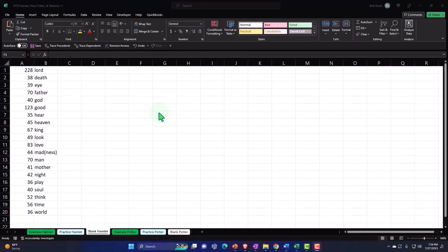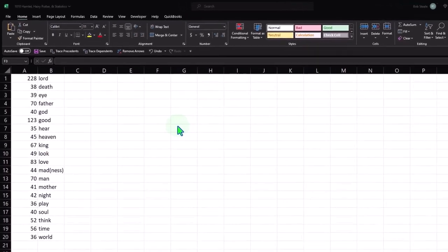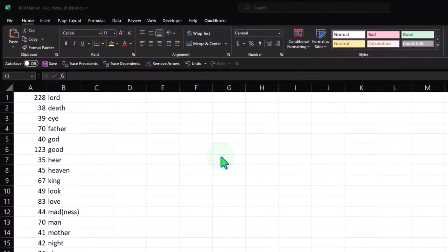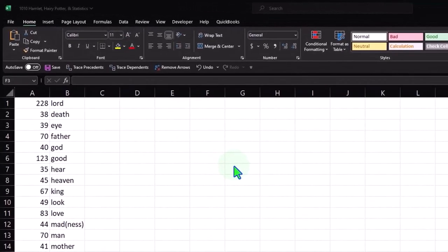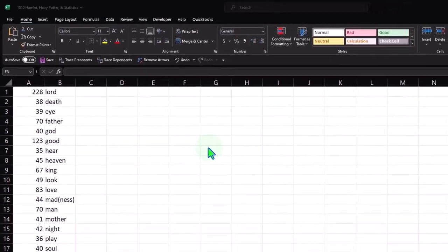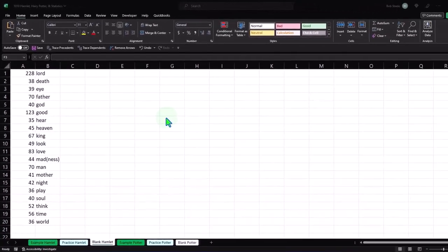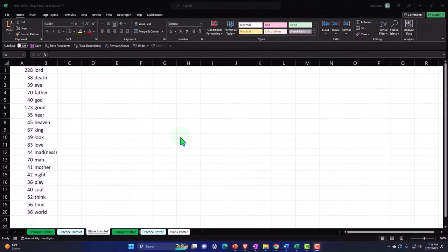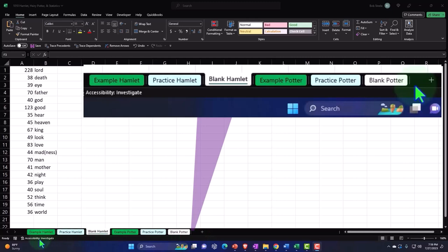Here we are in Excel. If you don't have access to this workbook, that's okay, because we'll basically build this practice problem from a blank sheet. If you do have access to this workbook, there should be six tabs down below. We're working two practice problems, each having three tabs related to it.